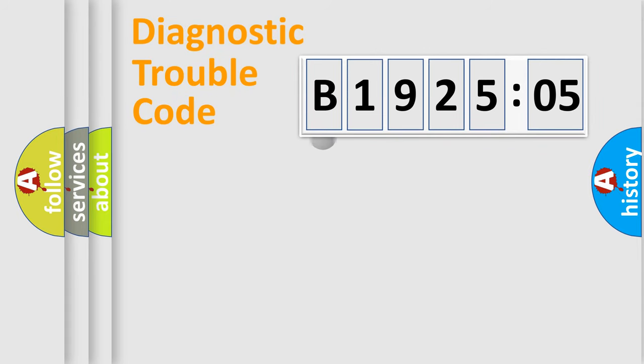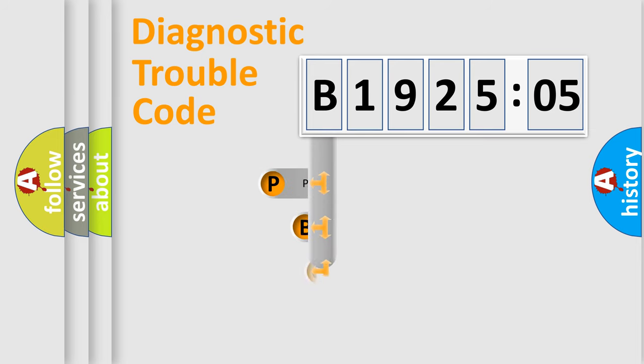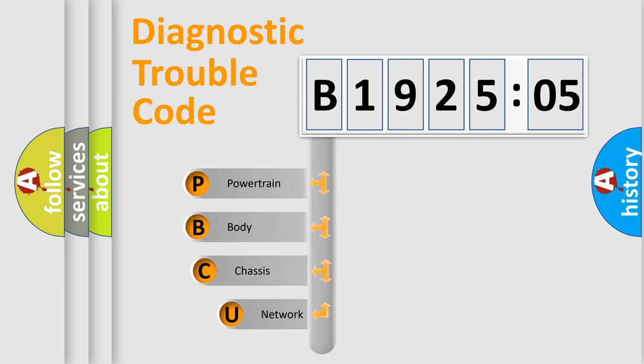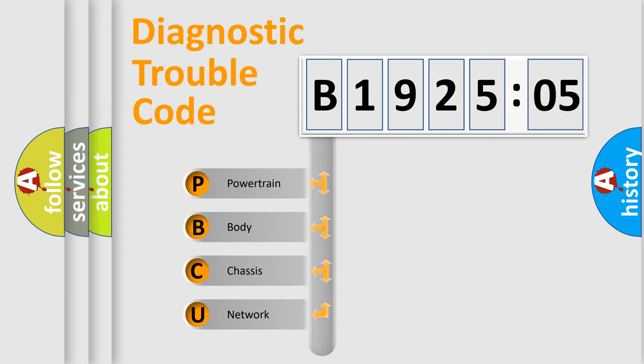First, let's look at the history of diagnostic fault code composition according to the OBD2 protocol, which is unified for all automakers since 2000. We divide the electric system of automobile into the four basic units.